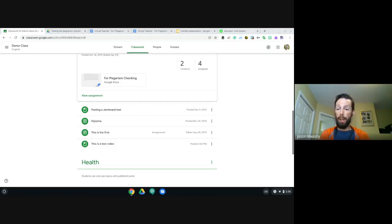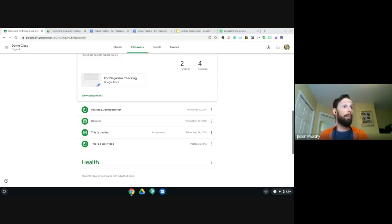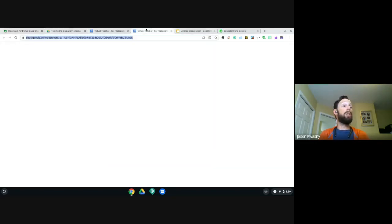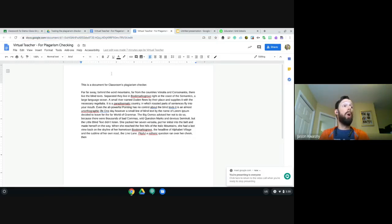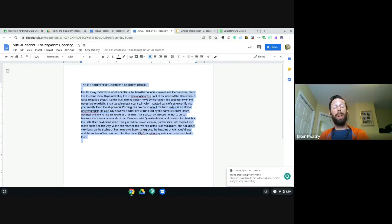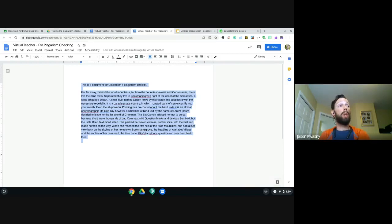One more question: if a student deletes part of the assignment content in a Doc, how can you return the content without losing the new material they added? What I would say is: copy what's new first, then use the revision history. Click 'Last edit' at the top of the document to access revision history.